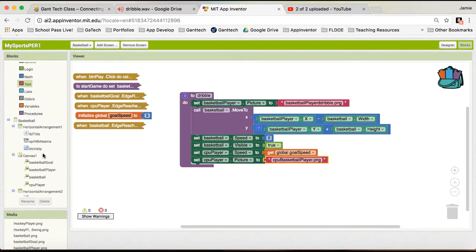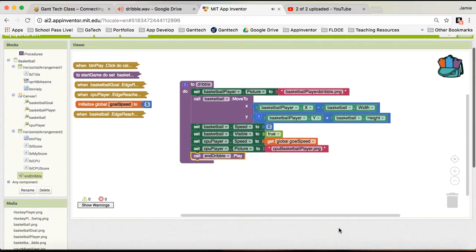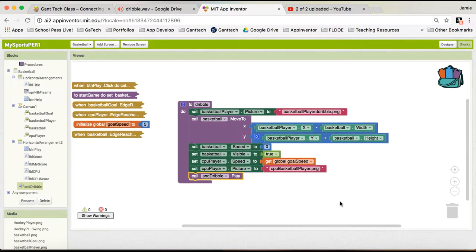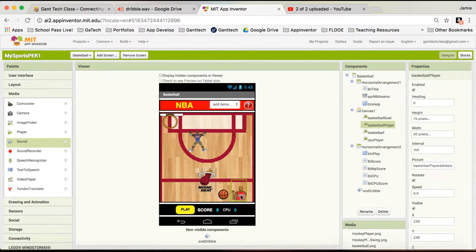One last thing - we added this sound effect, and we want to go ahead and play that. So if we tested this, we can see what happens. First thing we're doing is making sure the basketball player is dribbling. We move the ball. We set the ball speed to zero. We make sure the ball is visible. We make sure the computer speed is the goal speed - not moving faster than that. We make sure the player is in the defensive position, and we play that dribble sound.